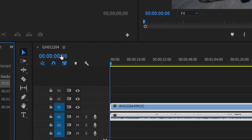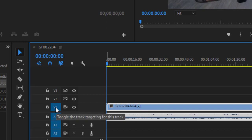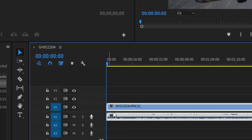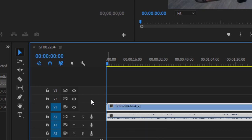Now let's look at the timeline. On the left side you can see Video 1 — that's the video track — and Audio 1, which is the audio linked to that video. Depending on your project, you may also need Video 2 and Video 3 tracks for additional content like images, logos, or text. We'll cover that later.